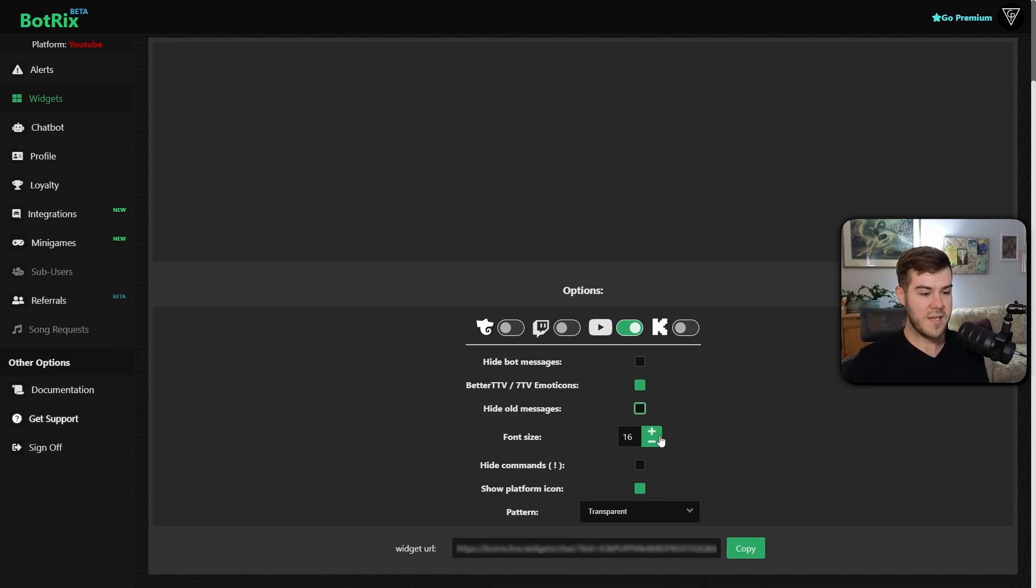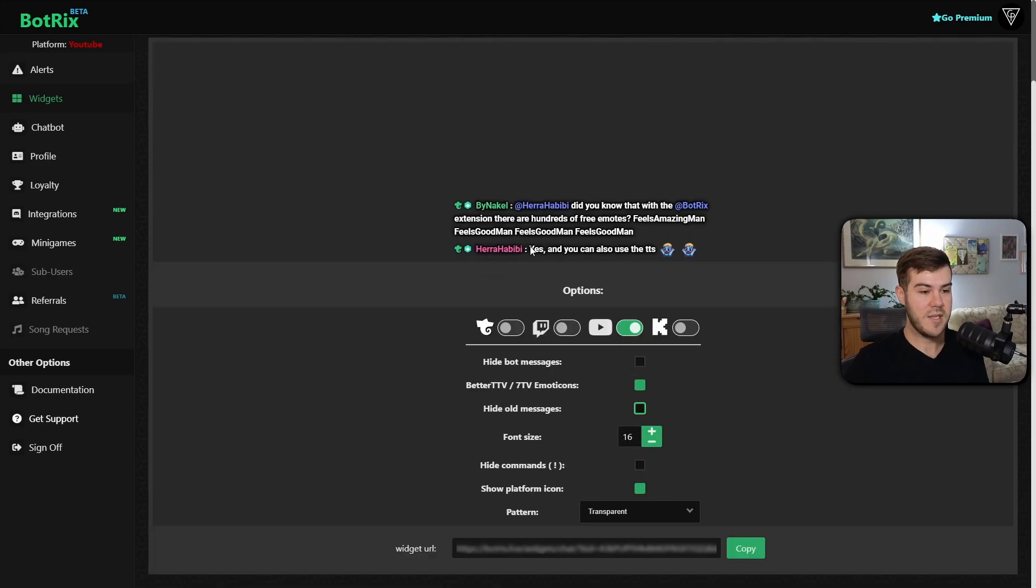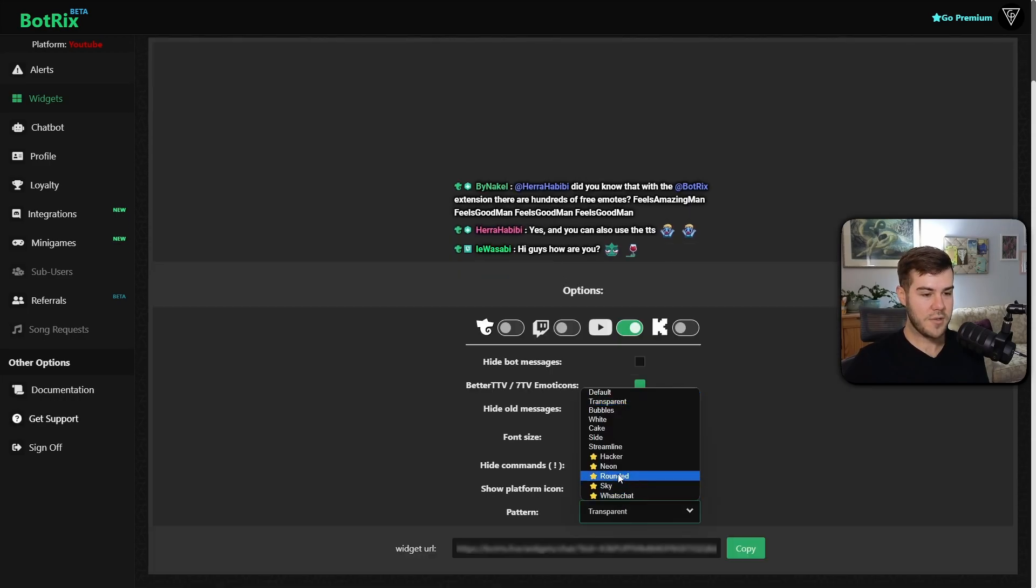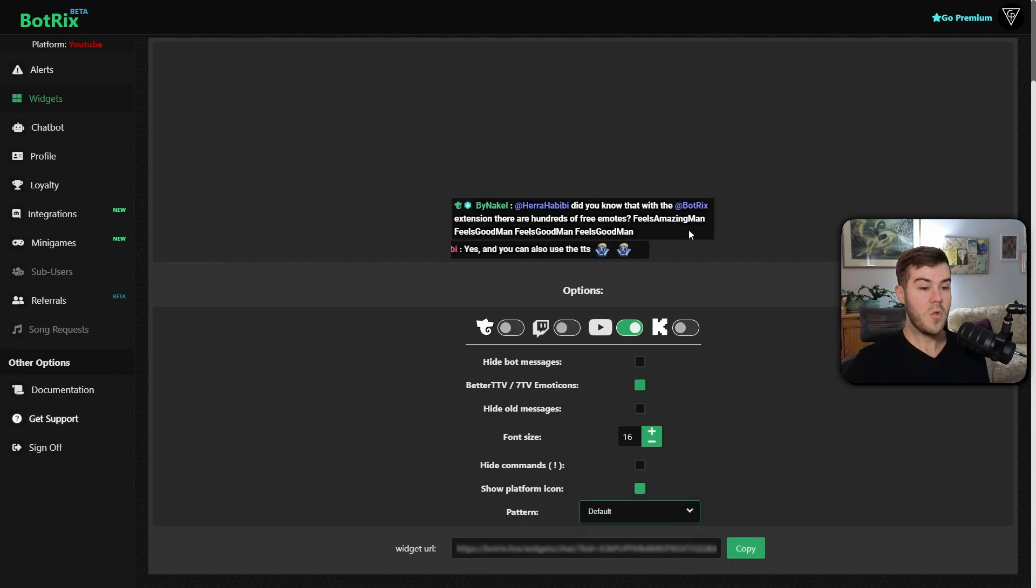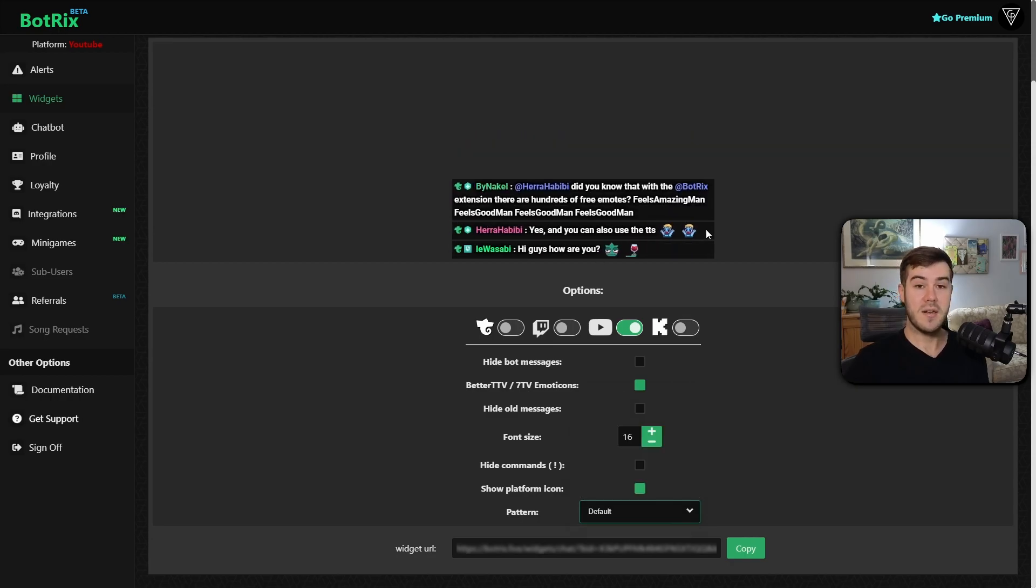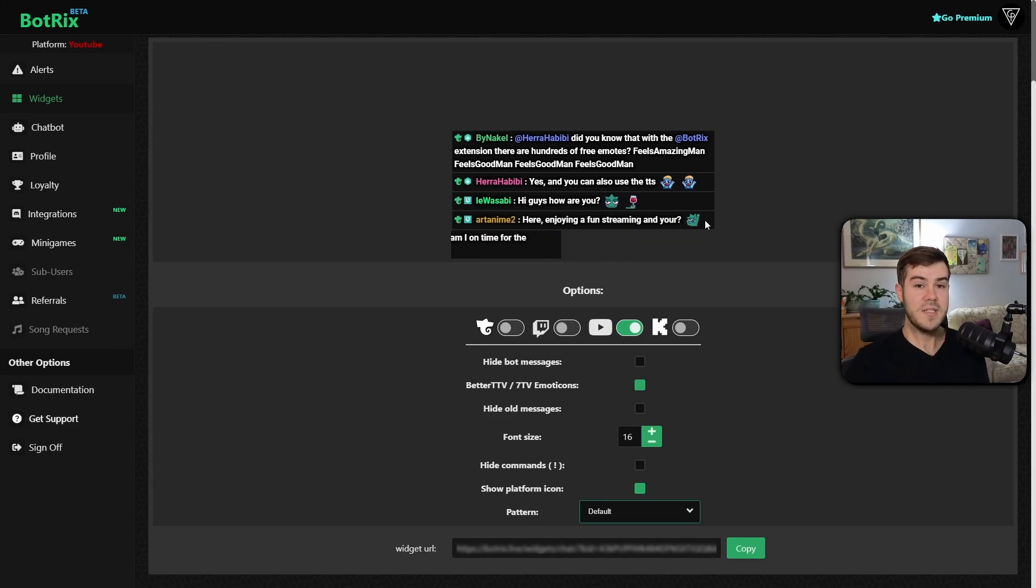You can change the font size, you can change the pattern. So in this case, if you want it transparent like this, you'll leave it on transparent, but you can also change it to other things like side or default. Default will add this little black background, making it a lot easier to see the chat messages.